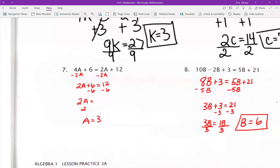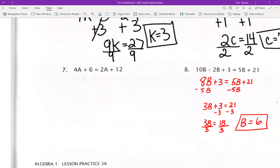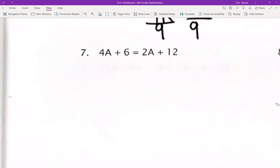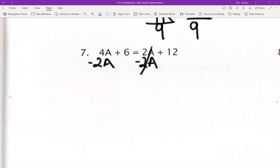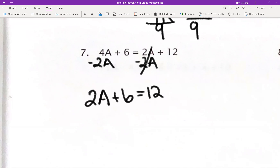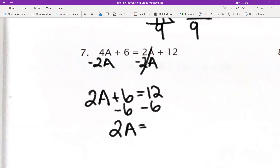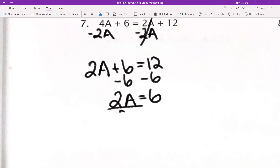I already have the answers here, but I'm going to erase them and do it again. So we got 4A plus 6 equals 2A plus 12. Now I have an A on each side of the equation. I'm going to subtract 2A from this side — those cancel out, which means I have to do it from this side too. So I still have a positive 2A, plus 6, and 12 on the right. Now I move over the 6: 2A equals 6. Divide by 2, and A equals 3.